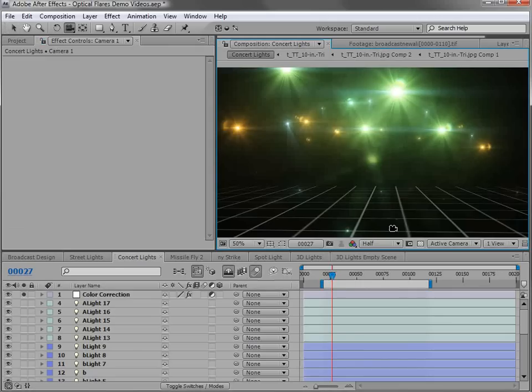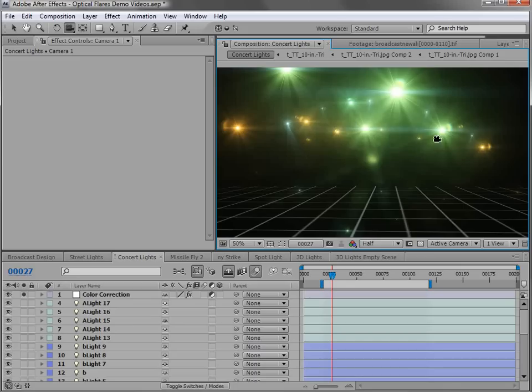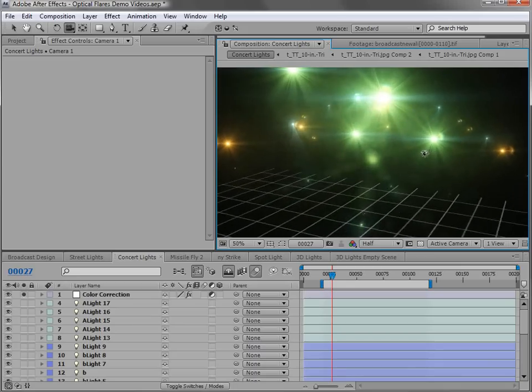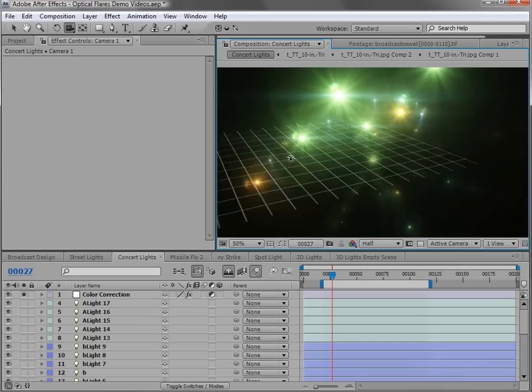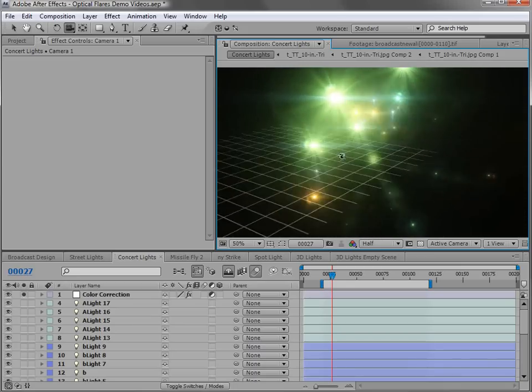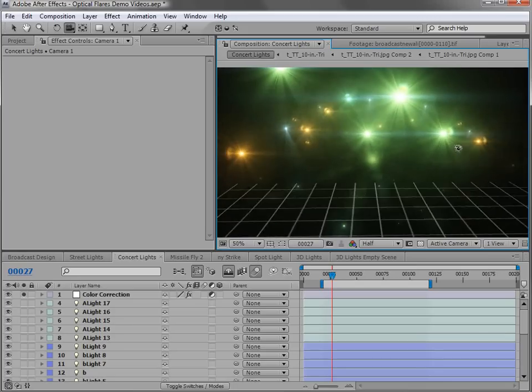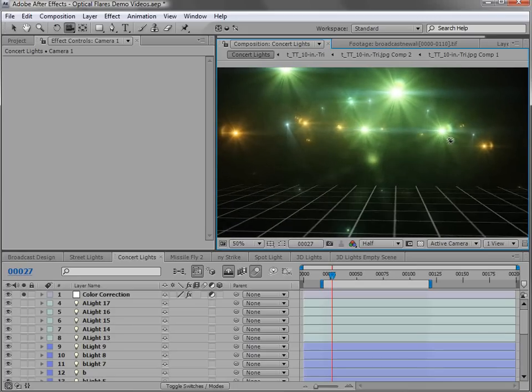Now if we take a look at my After Effects scene, you can see I have a bunch of 3D lights positioned in 3D space. And if I take the orbit camera tool and fly around, you can see that the lights are just randomly positioned in 3D space to kind of create a stage-like concert scene.